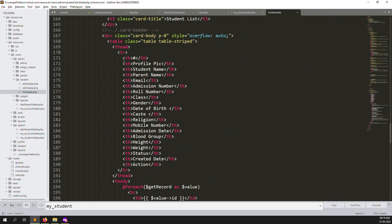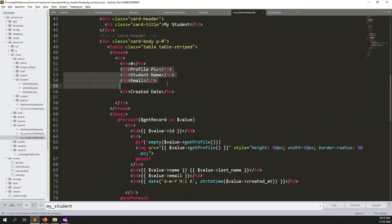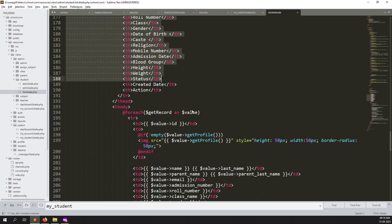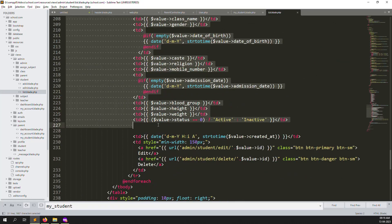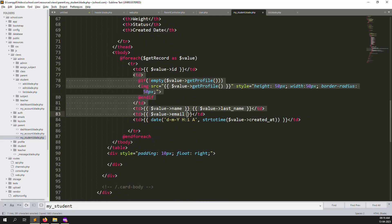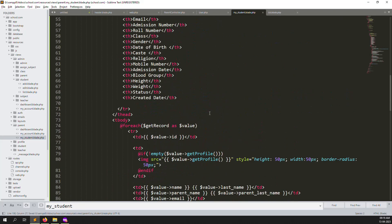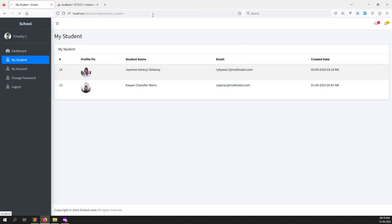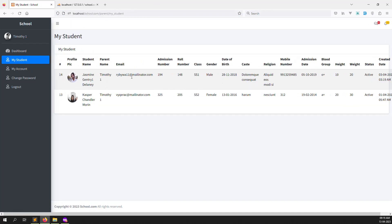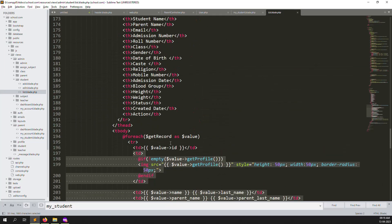Scroll down and copy all columns from profile picture through to the period dates. Paste them into the parent view file. Go back and refresh the page — now you can see all the information. Let's also add 'overflow: auto' to the card body so the table scrolls horizontally on smaller screens.